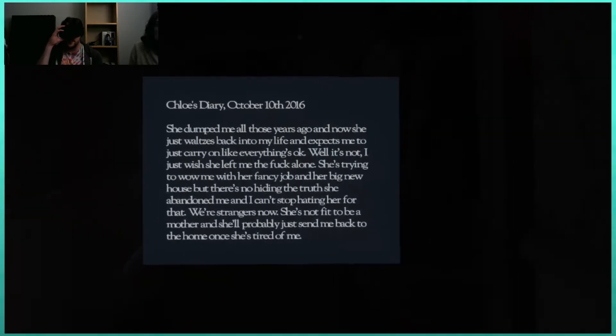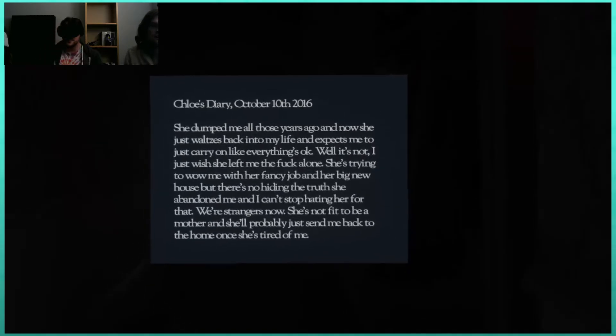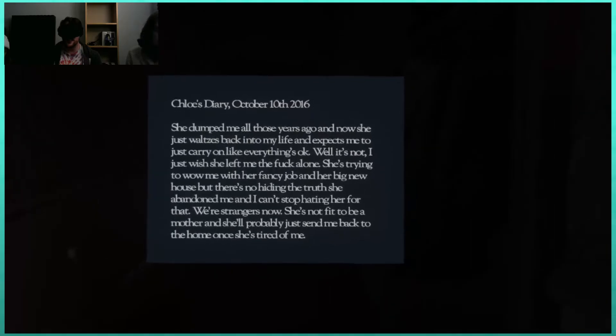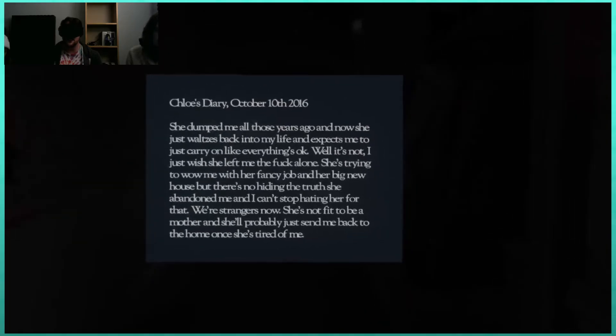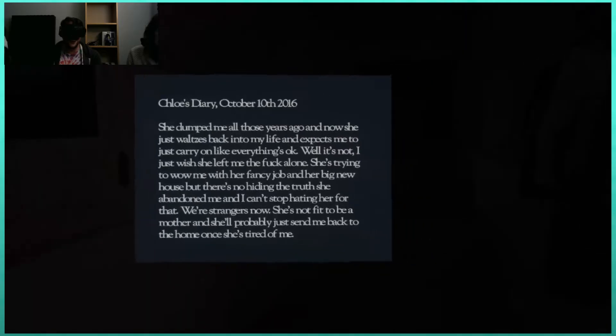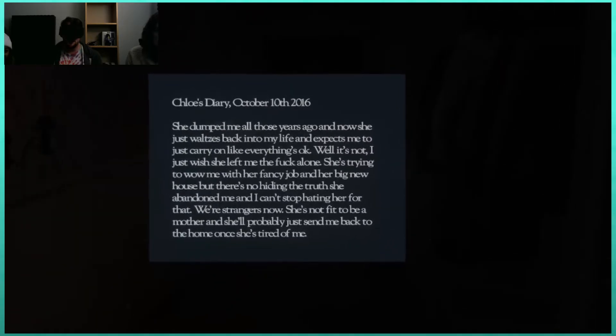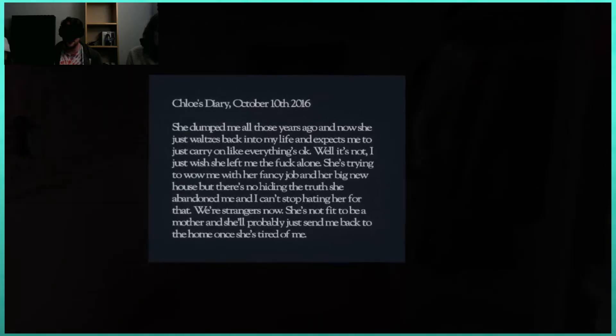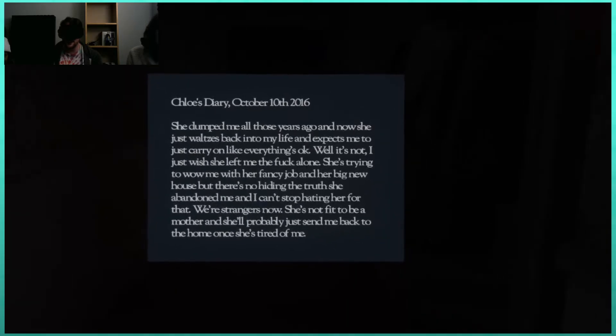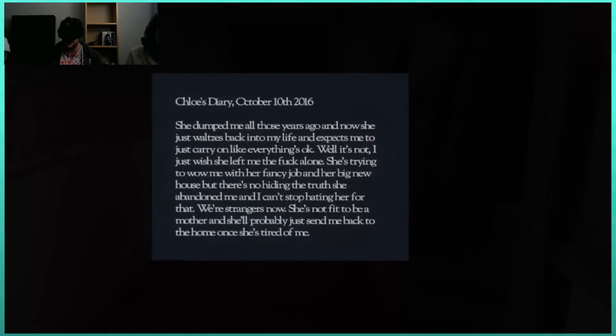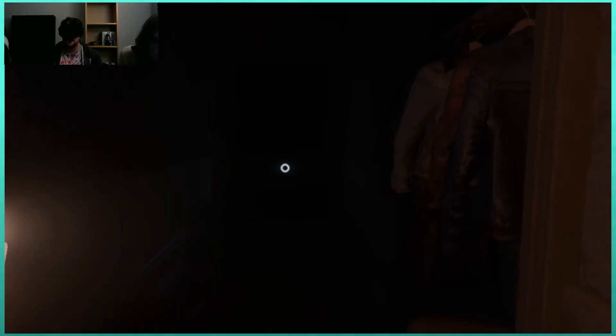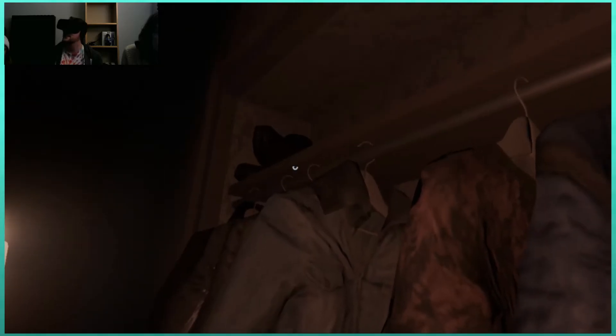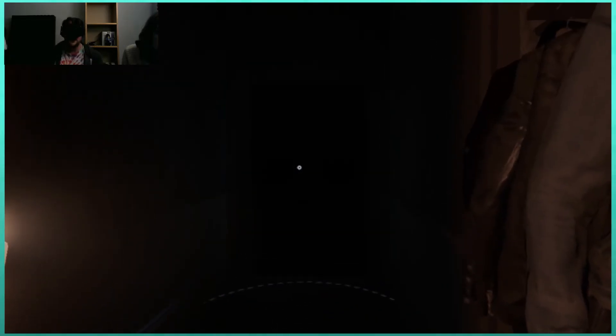Chloe's Diary. She dumped me all those years ago, and now she just waltzes back into my life and expects me to just carry on like everything's okay? Well, it's not. She's trying to wow me with her fancy job in her big new house, but there's no hiding the truth. She abandoned me, and I can't stop hating her for that. We're strangers now. She's not fit to be a mother.